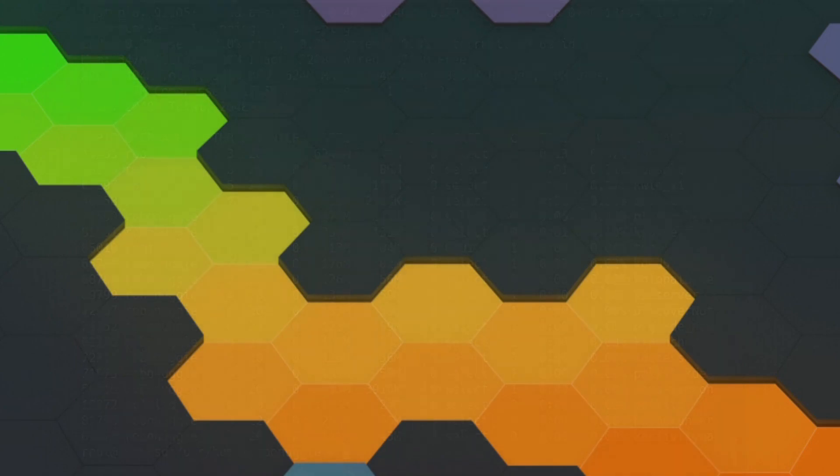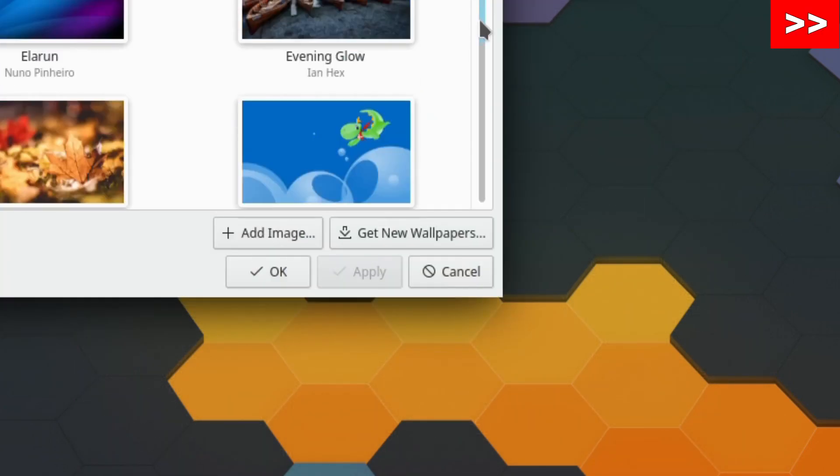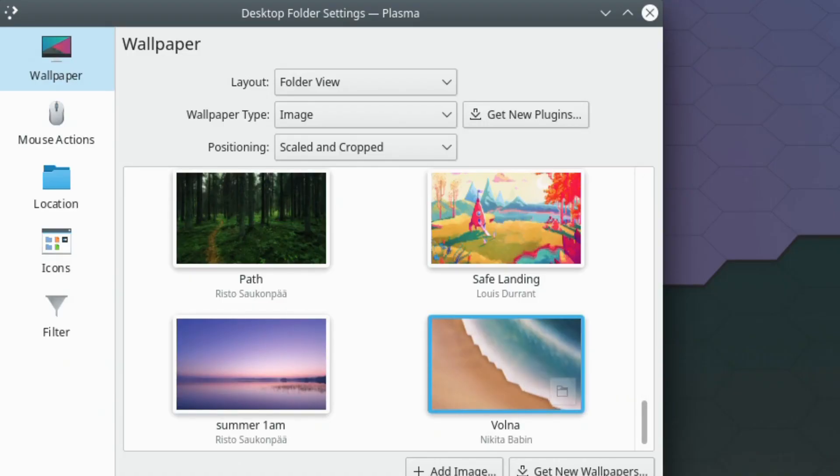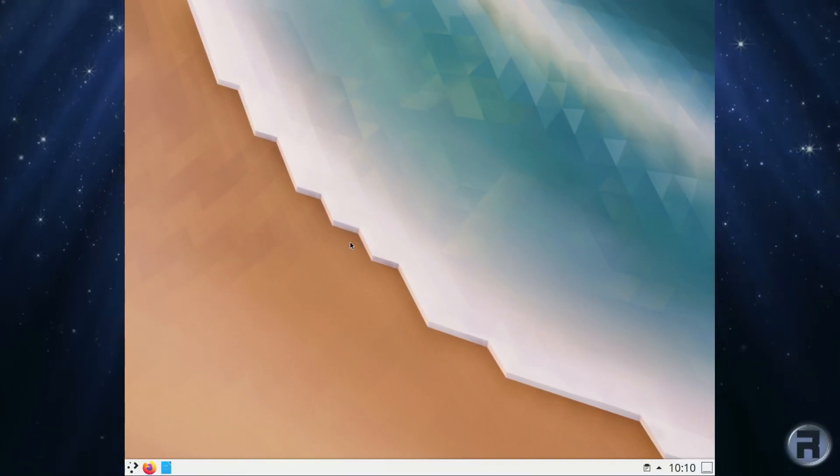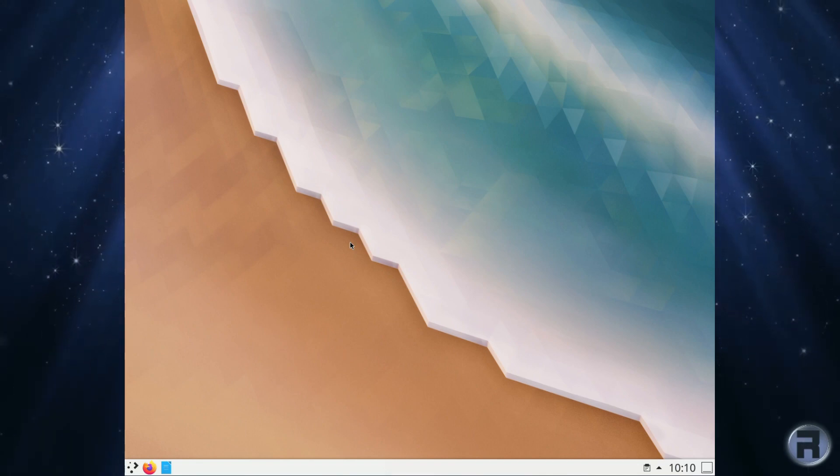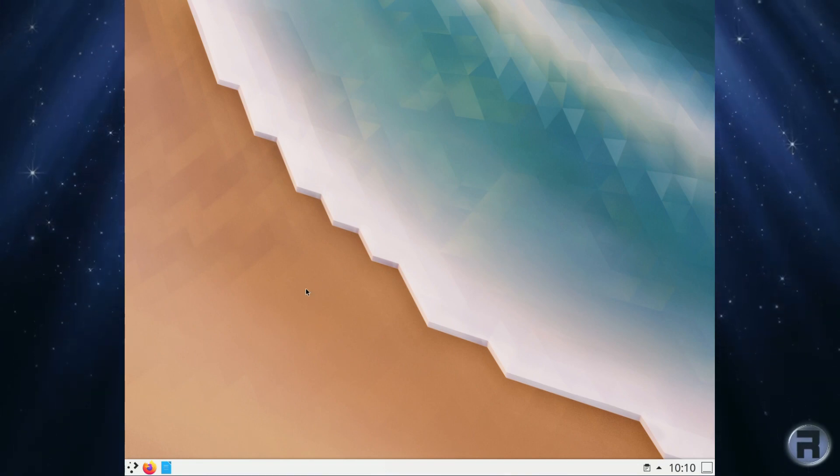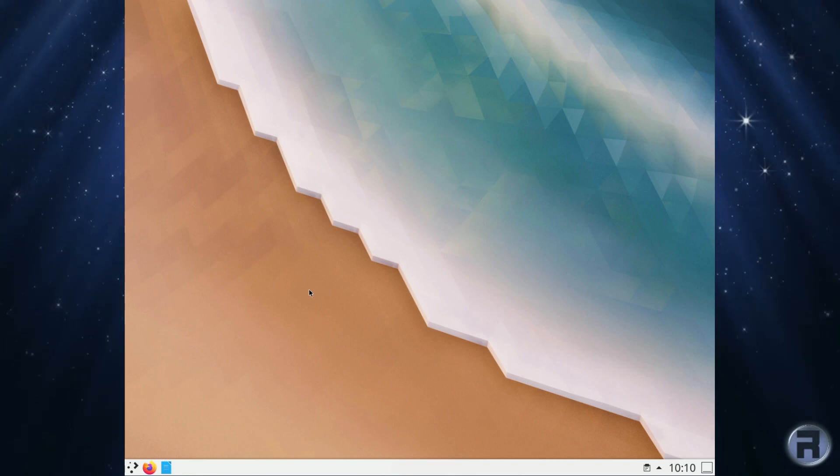We'll have a look at the wallpapers again because I do find this one a little bit jarring. I'll put that one on. What can we look at now? There's not that much to look at considering it's just bare bones FreeBSD underneath.